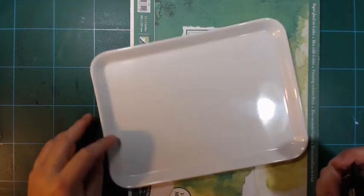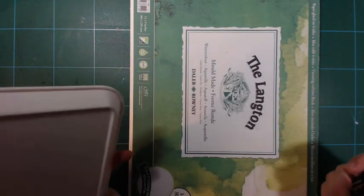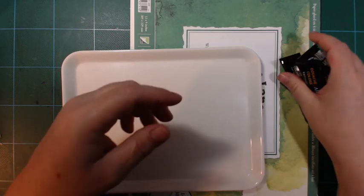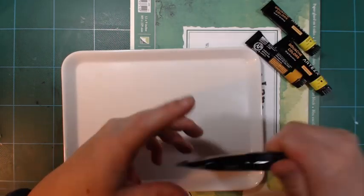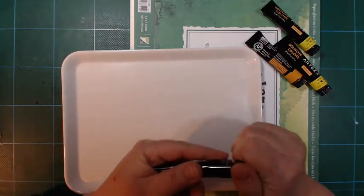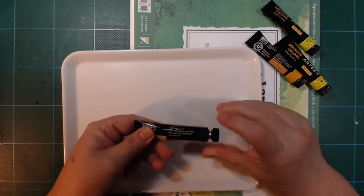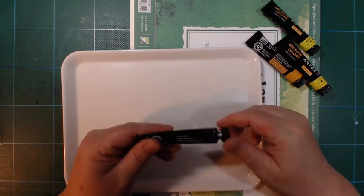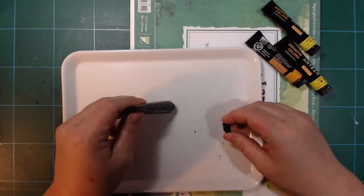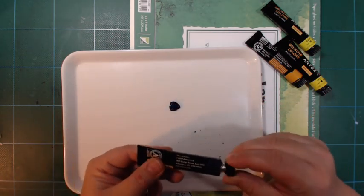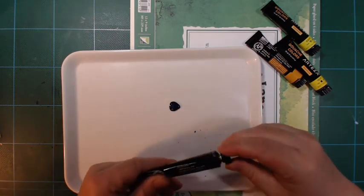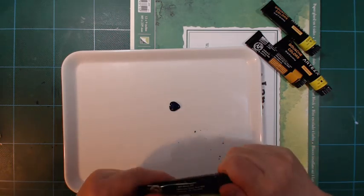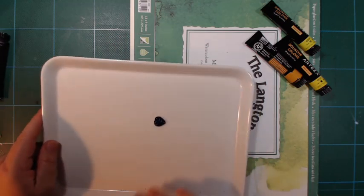I got my melamine plastic tray here. I'm gonna try this out as a palette. Oh, this is a little gunky. I haven't used this for a while.